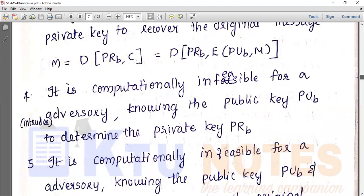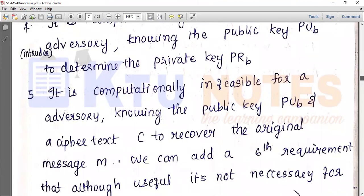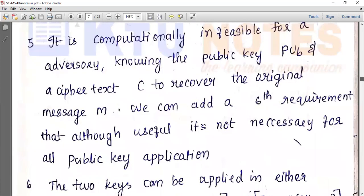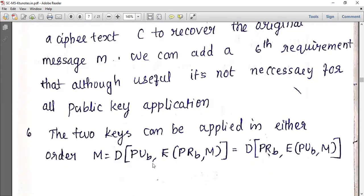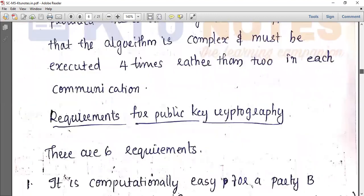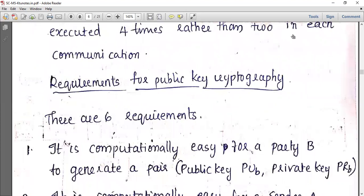It is also computationally infeasible to determine the plaintext message from the public key and ciphertext C. We can also add a sixth requirement, which although useful, is not necessary for all public key applications. That concludes today's class — thank you, and have a nice day.